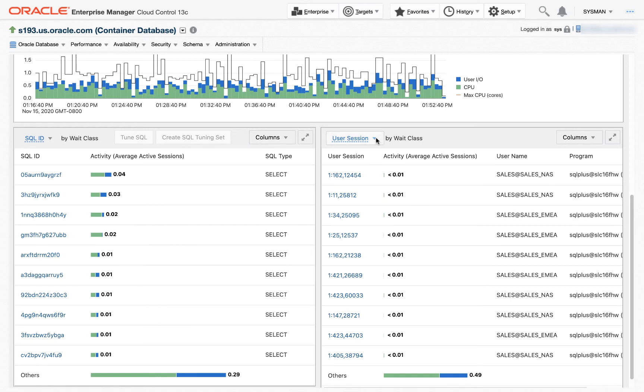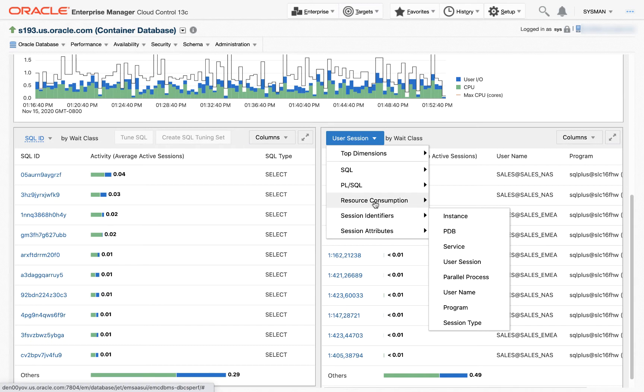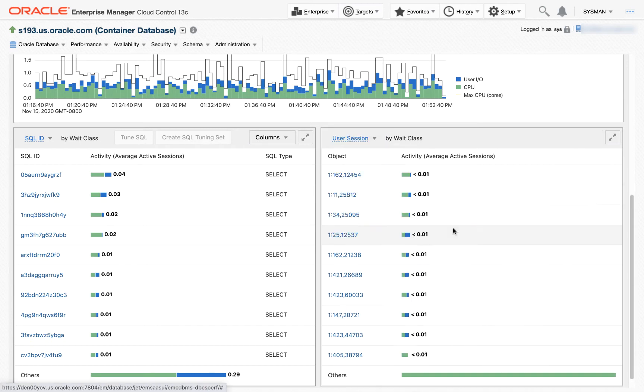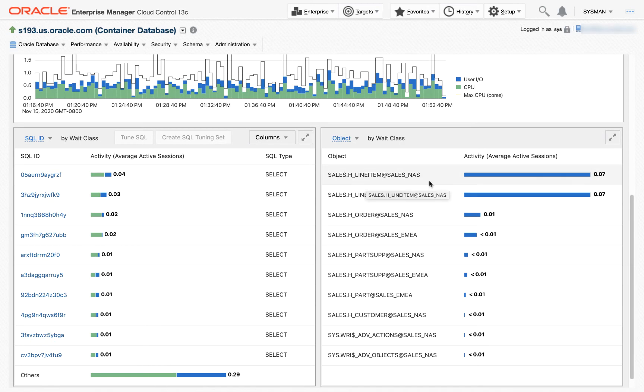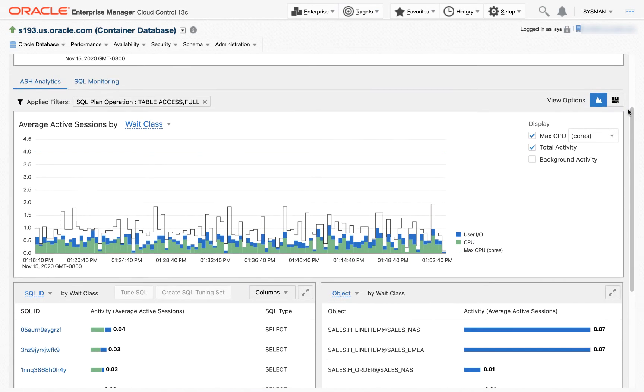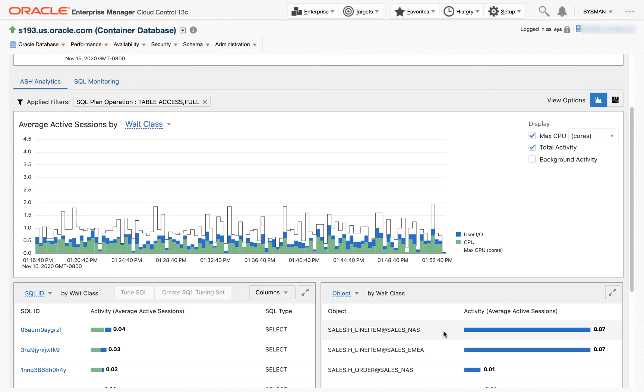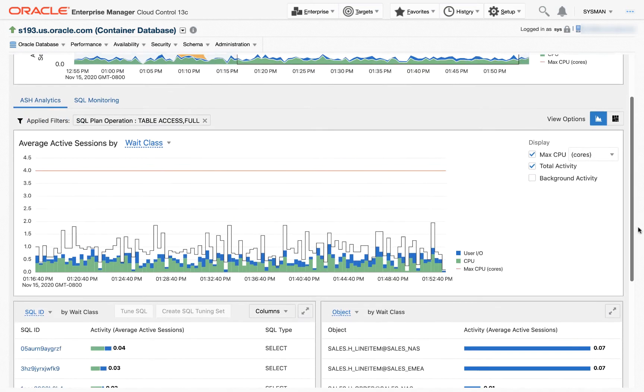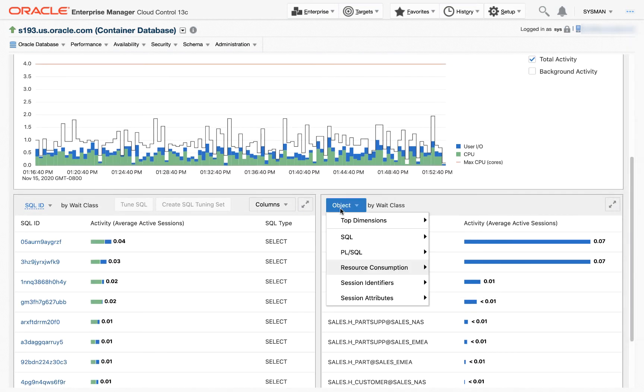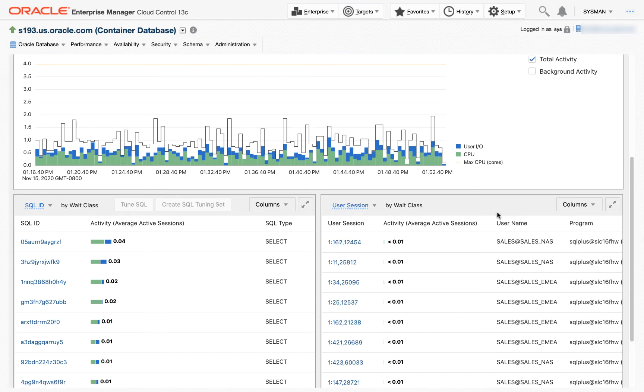Here, these are those SQL that are doing those full table scans. And these are the user sessions that are doing those full table scans. But what might be more interesting is if I could find out what objects. Basically, I see the majority of the full table scans are being done against this H line item table. So with a few clicks here, I've seen something new that was never available before. I've been able to see that most of my workload is full table scans. These are the SQL doing the full table scans, and these are the tables that are being scanned. I'm going to return myself to the default view and clear my filter.